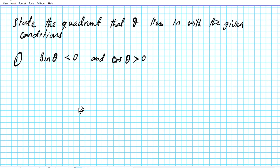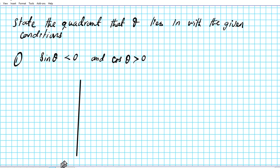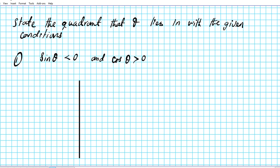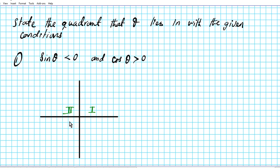What we're going to do is create our coordinate system, and then we're going to make use of a nice little mnemonic device to help us remember what the signs of the six trig functions are on our coordinate system. This is quadrant one, quadrant two, quadrant three, and quadrant four.